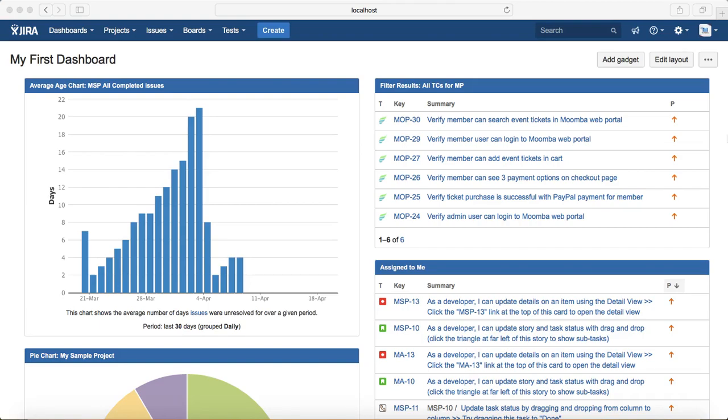In previous sessions we have already gone through creating some of the basic search queries and saving those as filters. This session will be kind of a refresher for some of the previous topics we have covered.